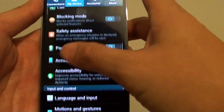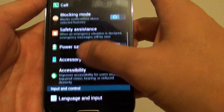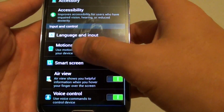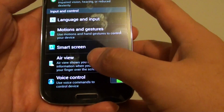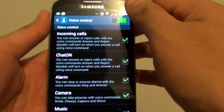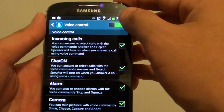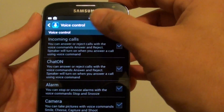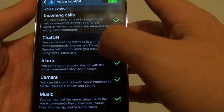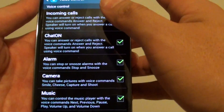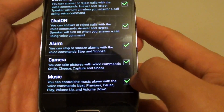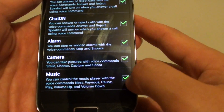Then you need to scroll down the screen. And on the last option, tap on 'Voice Control'. Make sure you activate voice control by sliding the switch to the right. On the last option, make sure you enable the music checkbox.